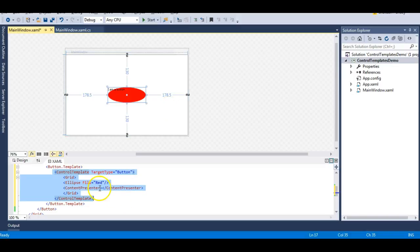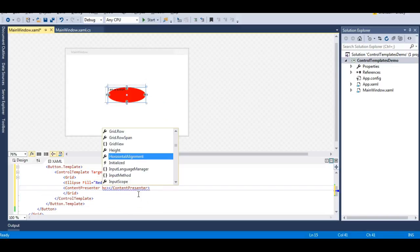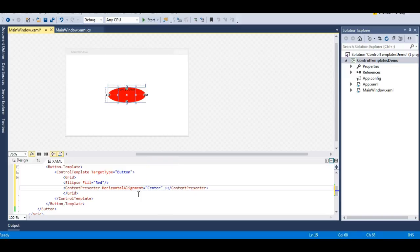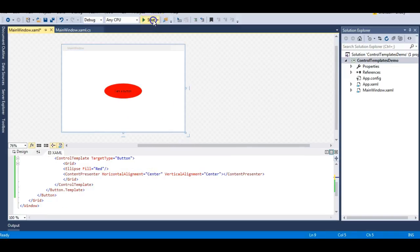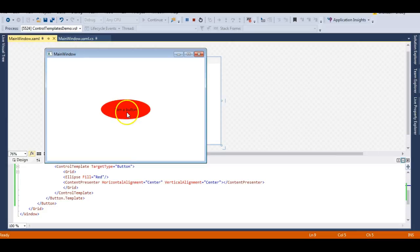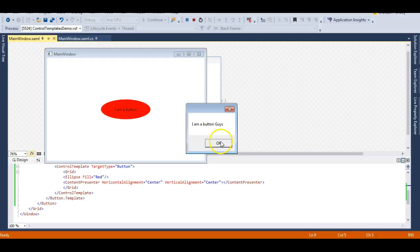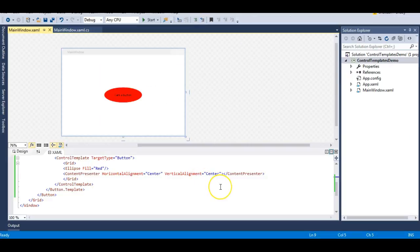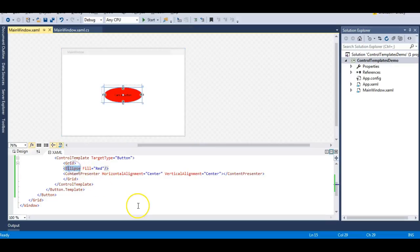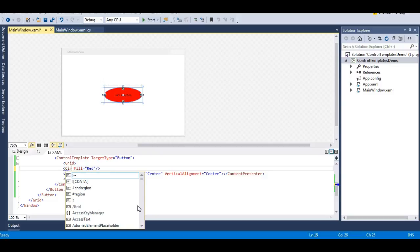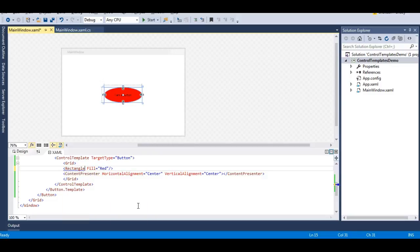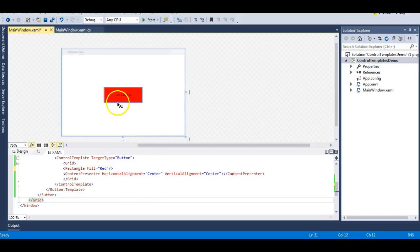I set the ContentPresenter's HorizontalAlignment and VerticalAlignment to Center. Running the application now, I can see the button with its proper content, and clicking it works correctly. I can also experiment by changing the shape to a rectangle or back to an ellipse — the control template makes it straightforward to change the shape of the control.